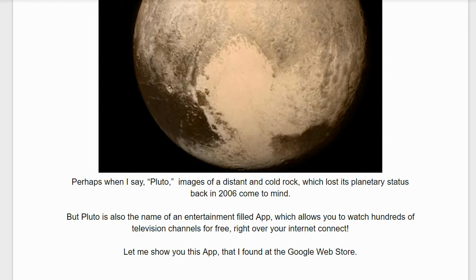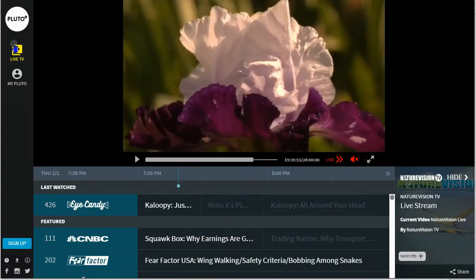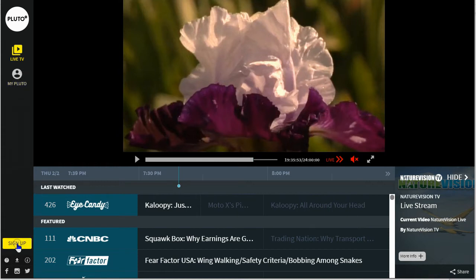Let me show you this app that I found at the Google Web Store. This fun app does have hundreds of channels and you can even set up your own favorite channels by going into here and signing up.